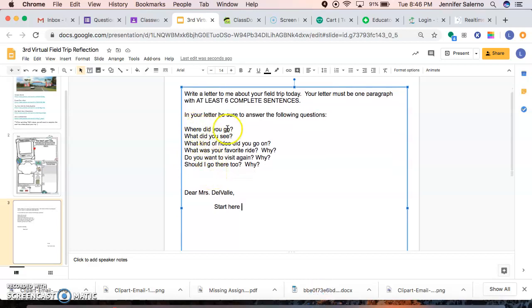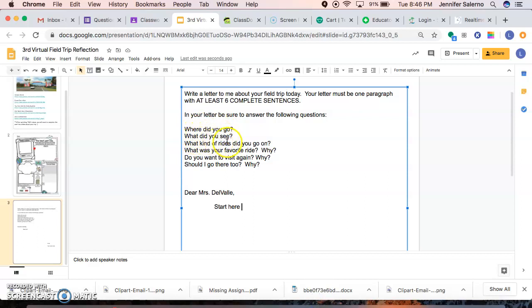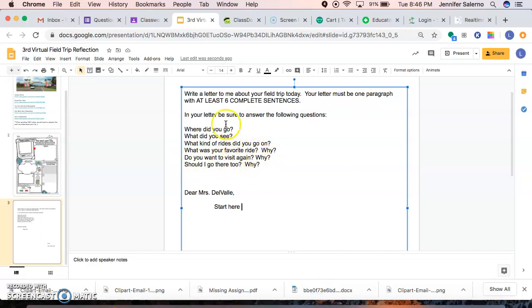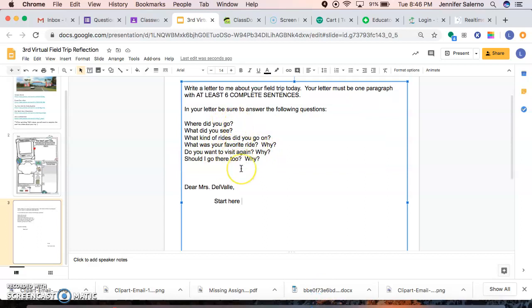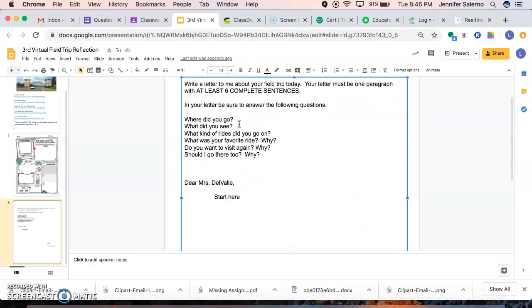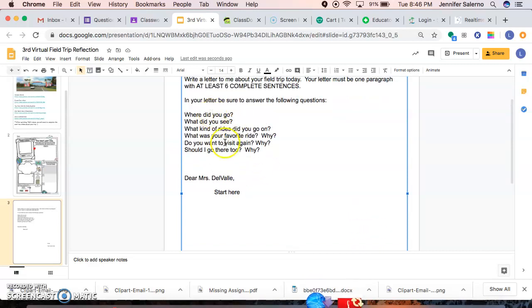So you're going to tell me, where did you go? What did you see? What kind of rides did you go on? What was your favorite ride? And why do you want to visit again? And why? And should I go there too? And why? So you're going to be answering these questions in the letter. Again, you're going to go where it says start here, restate and answer.